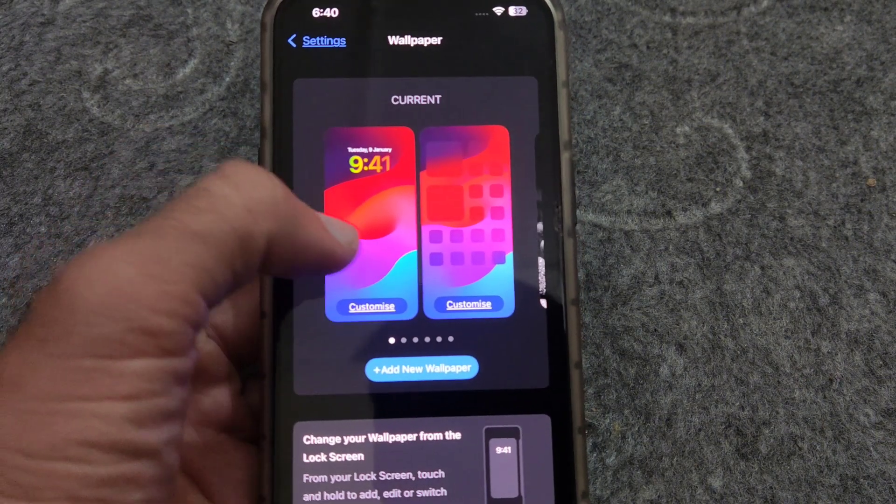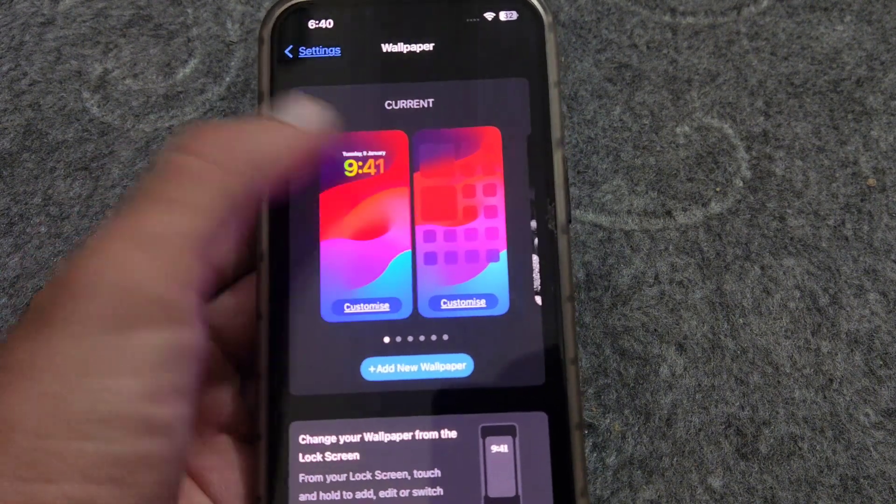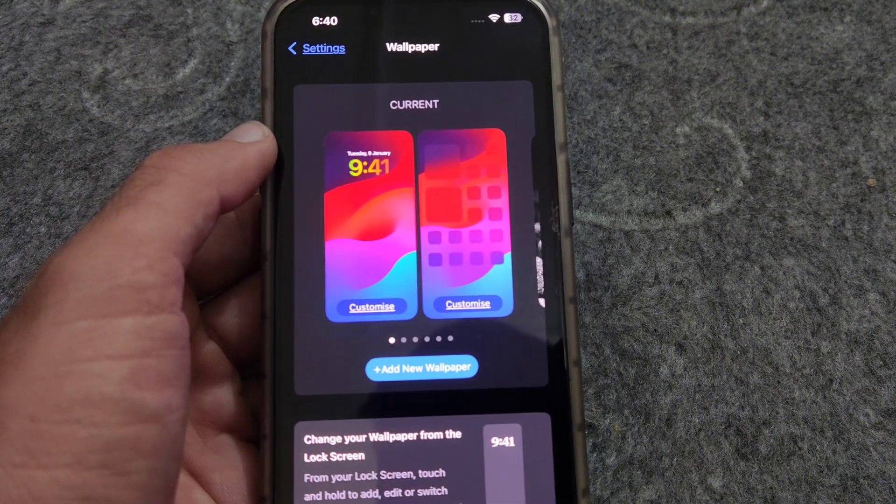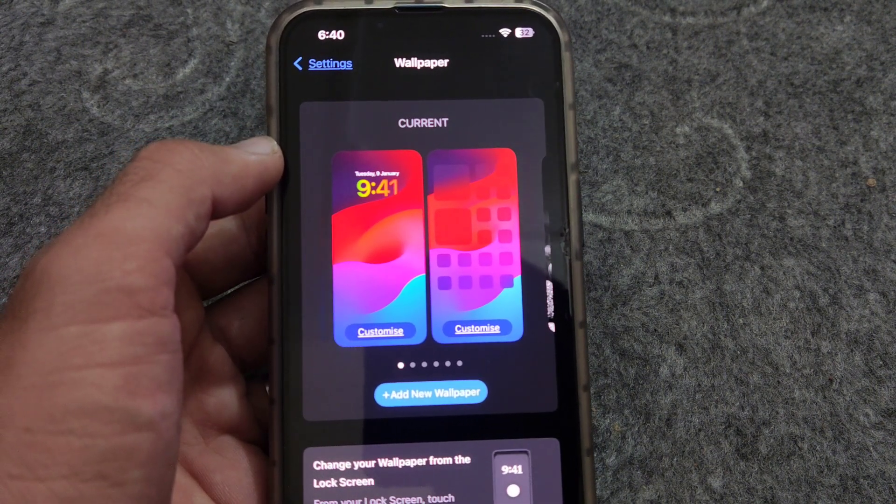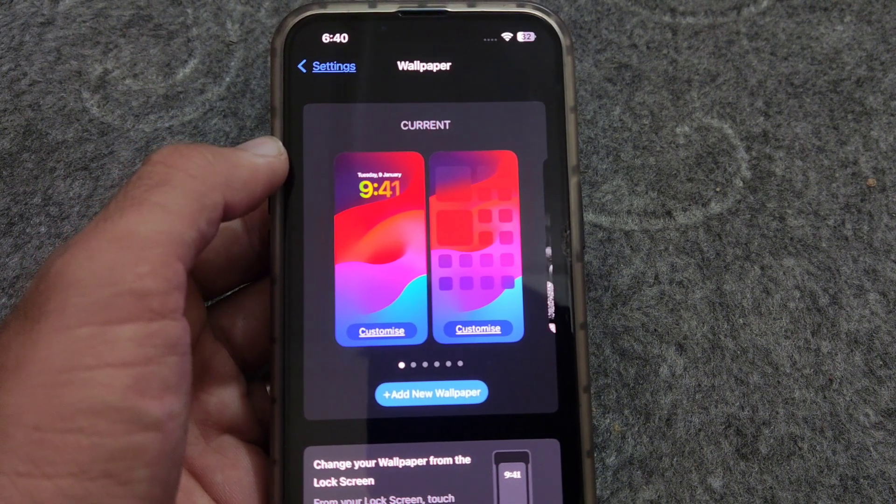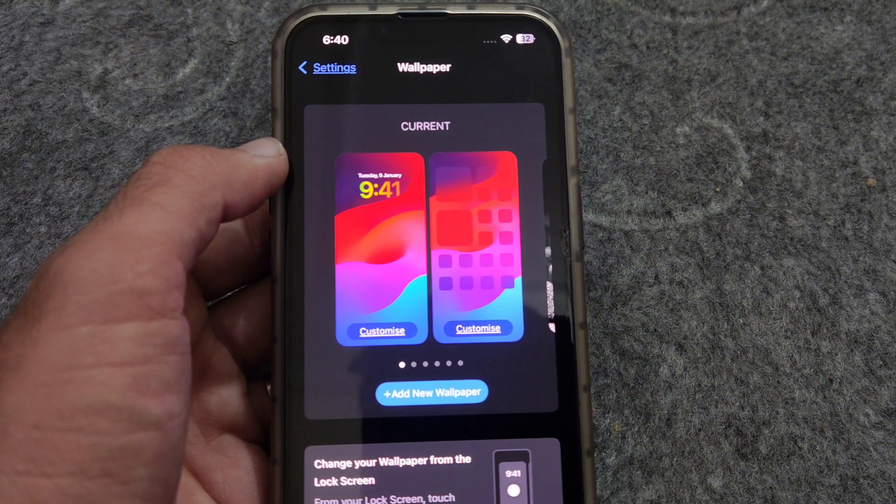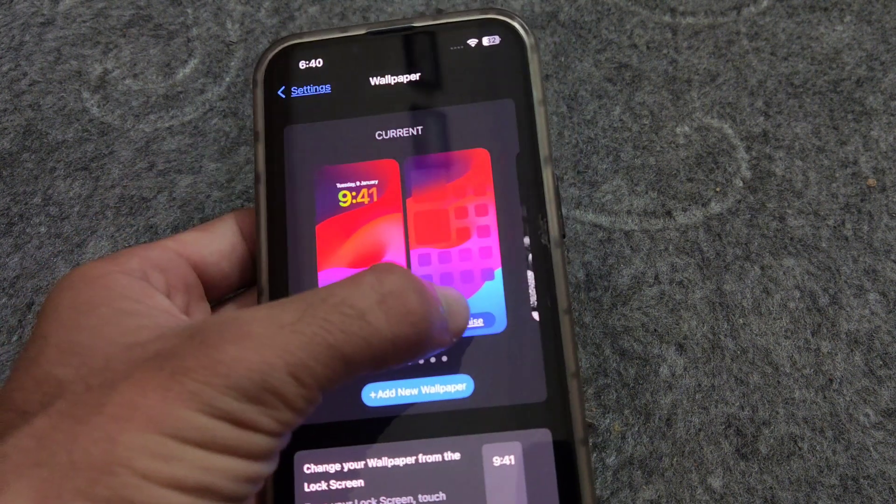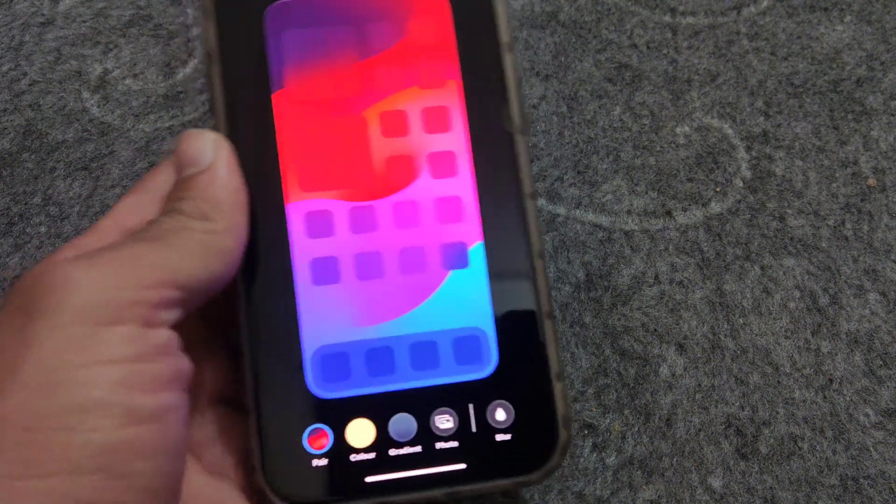Here there are two wallpapers - one is the home screen and the other one is the lock screen. So I want to blur and unblur home screen wallpaper, so tap on the customize area here on the home screen.